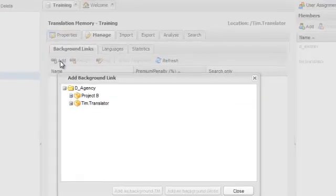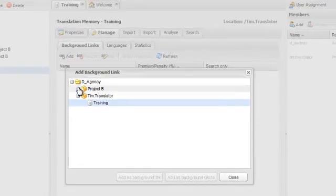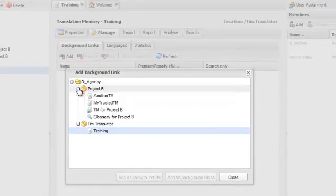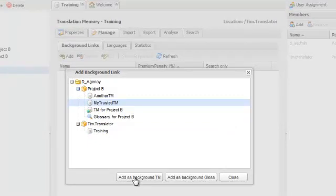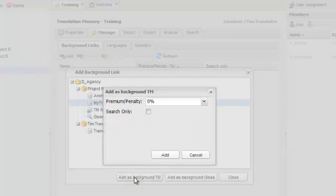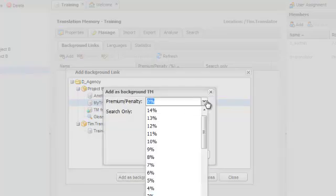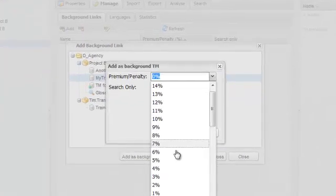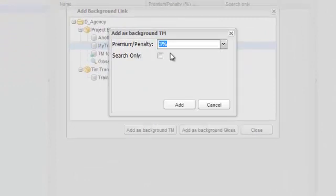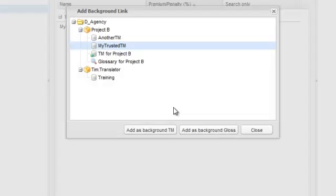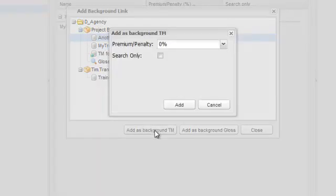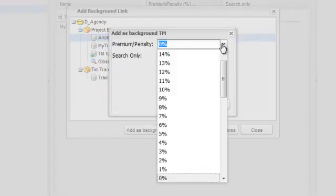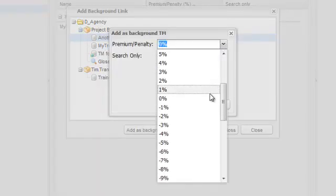If I click on Add, I can go to other TMs, such as my trusted TM, and add it as a background TM. Since I happen to trust this TM, let's apply a priority of 3%. I can also add other TMs that I might not trust and apply a penalty.